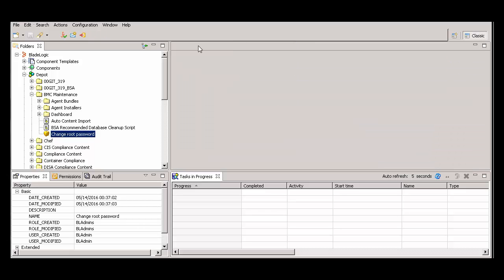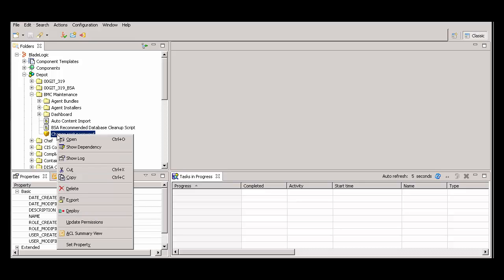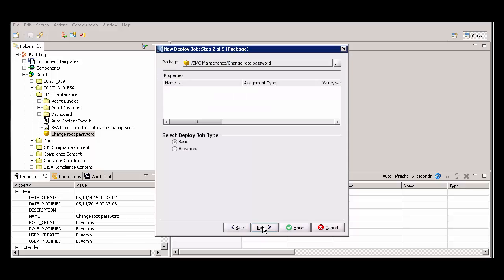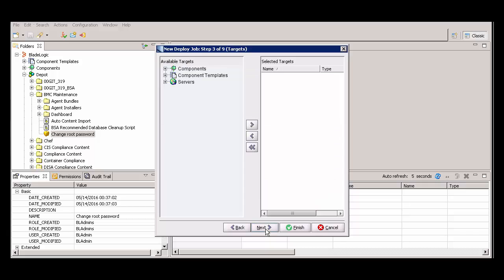Now, we're ready to deploy. Under the Depot folder, right-click the BL package and select Deploy. Complete the fields in the dialog box. Then click Next and click Next again.